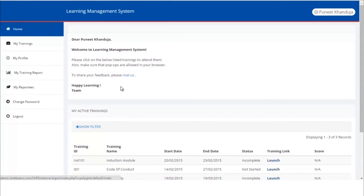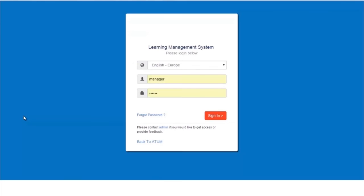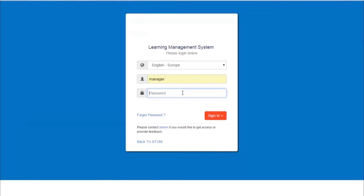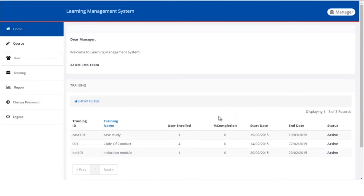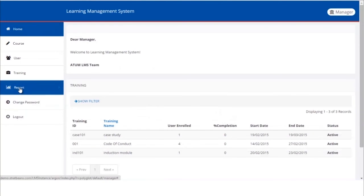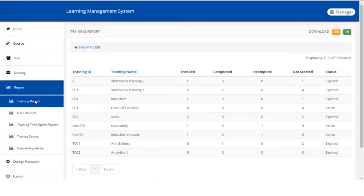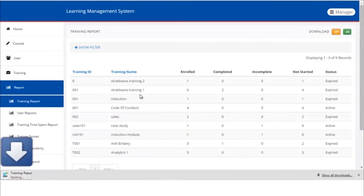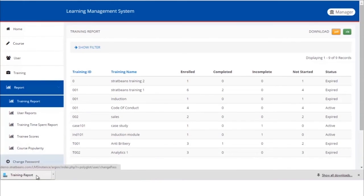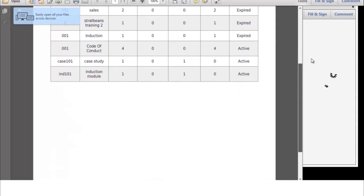We're now back on the home page of the user. Now let's log out and see the report from the manager's ID. Again type the manager's ID and password, click sign in to proceed. Now let's see reports. Training reports for induction module - we can see the number of people enrolled, completed the test, and the status of the course active or not. To download the report, click on Excel or PDF icon available at the top right corner. We can see the PDF that we've downloaded.